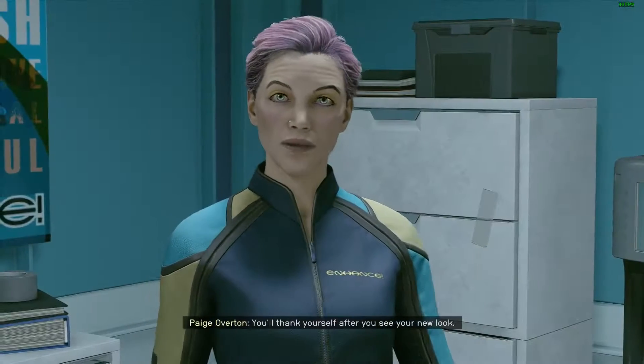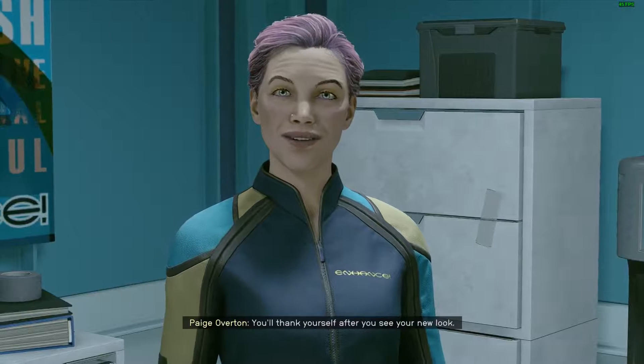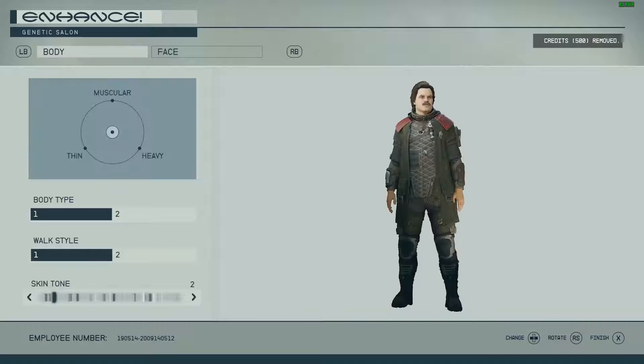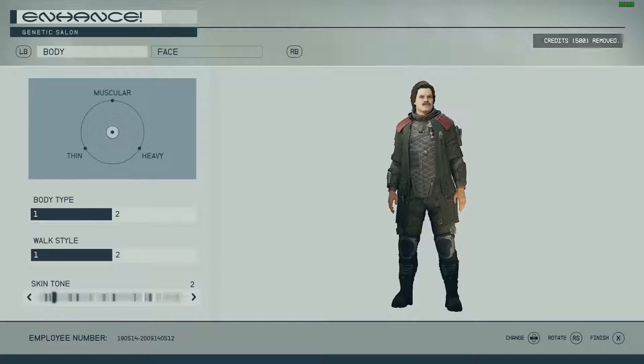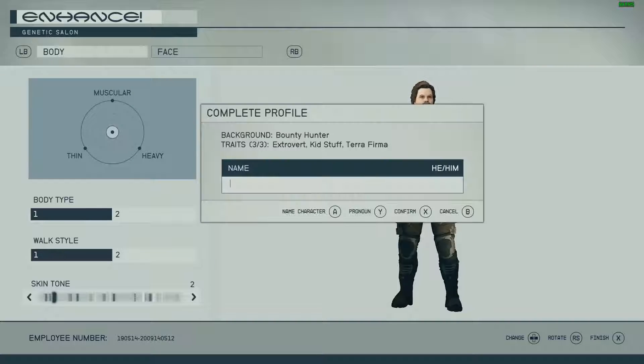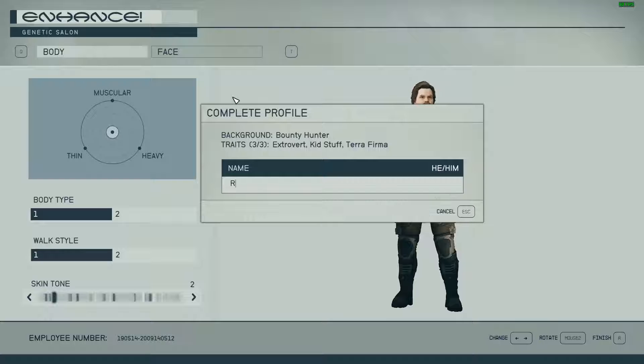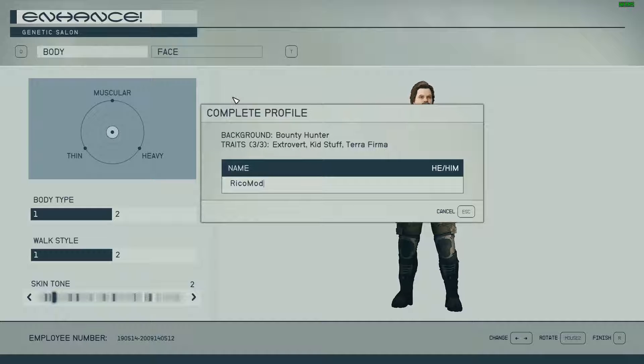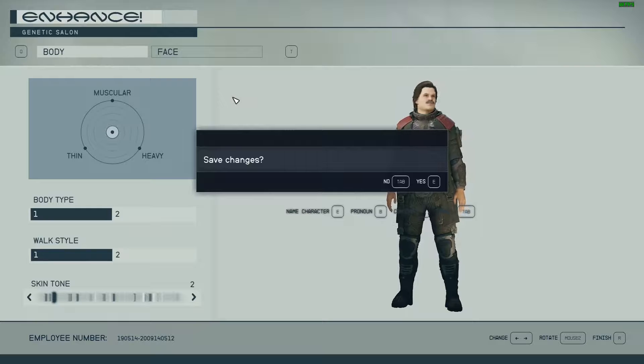The next thing I tried was going to the Enhance Clinic on Neon. I thought maybe if I changed my character's name, that would make a difference. So I created a new name for this character, Ricomod. Turns out you can't use numbers in the name, so this character is now simply called Ricomod.